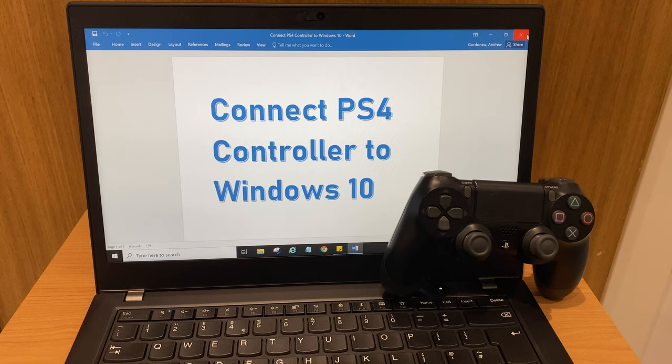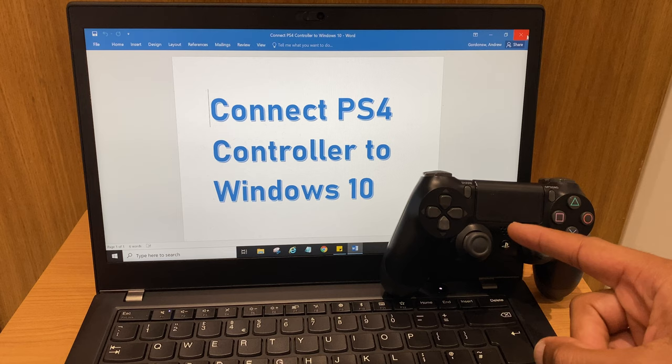Hello and welcome. In this video I'll show you how to connect your PlayStation 4 controller to your Bluetooth enabled laptop or PC.